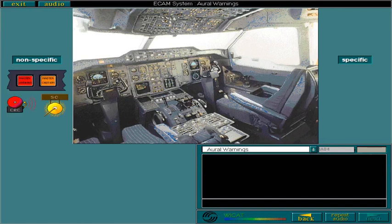We looked at the non-specific warnings — the master warnings — in the last lesson. The single chime and the continuous repetitive chime are non-specific, because they do not indicate the actual malfunction, but only the level of seriousness of the malfunction.